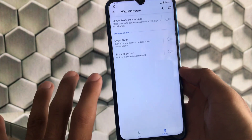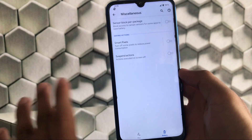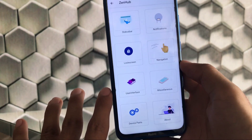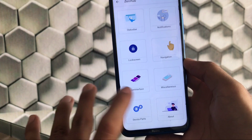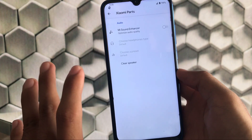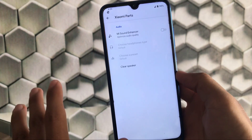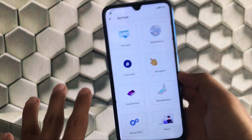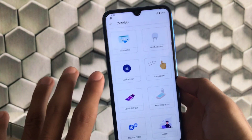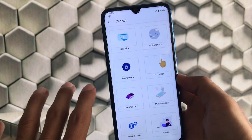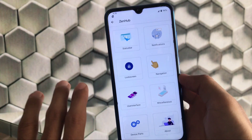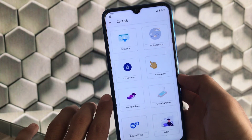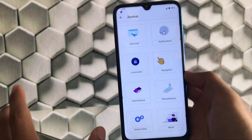There is sensor block per package, smart pixels, and a lot more. At last, we have the device part, which is actually Xiaomi parts, where you get the Mi sound enhancer. These are all the features I wanted to share — some unique features with nice icons everywhere. You should try out this ROM in terms of features.